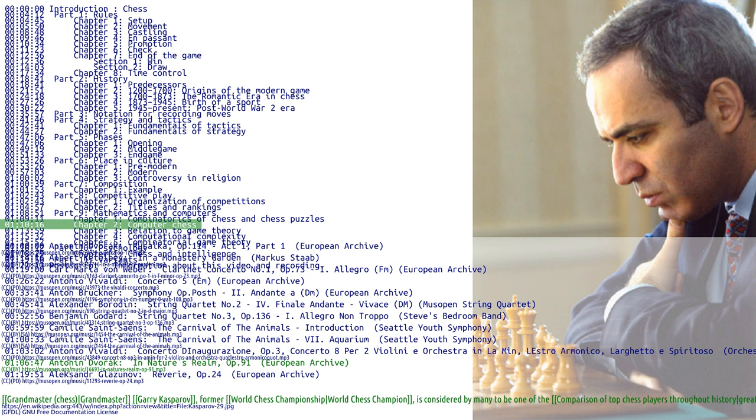The idea of creating a chess-playing machine dates to the 18th century. Around 1769, the chess-playing automaton called the Turk became famous before being exposed as a hoax. Since the advent of the digital computer in the 1950s, chess enthusiasts and computer scientists have built with increasing degrees of success chess-playing machines and computer programs. The groundbreaking paper on computer chess, Programming a Computer for Playing Chess, was published in 1950 by Shannon.